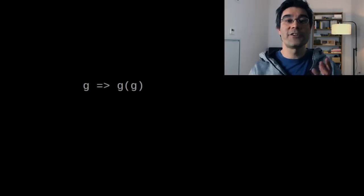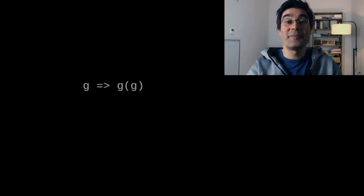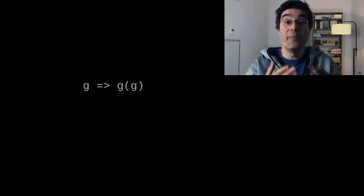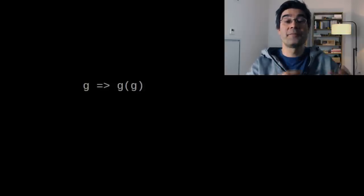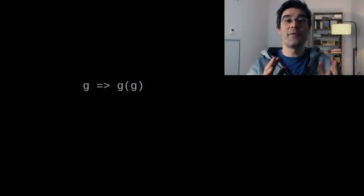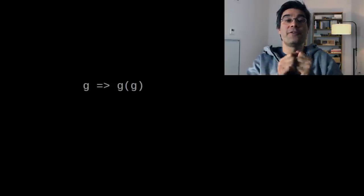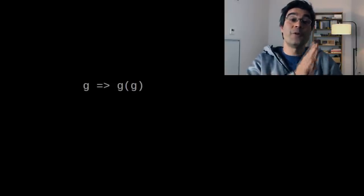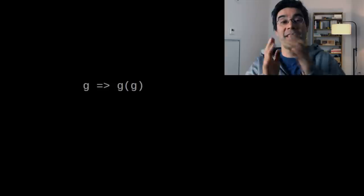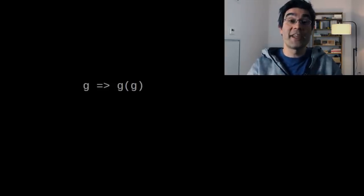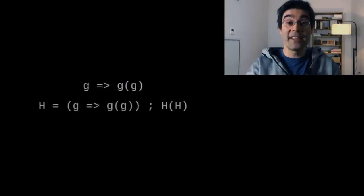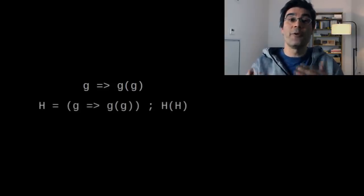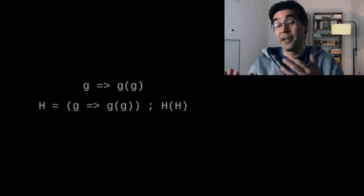Consider this function which takes itself as an argument, meaning that g will be bound to this same function. I know it's puzzling, but bear with me. We have to refer to this function twice, once to call it, once to pass it as an argument to itself. To do this, I'm assigning it to the variable h, and then I call h of h. So I call h with itself as its own argument.